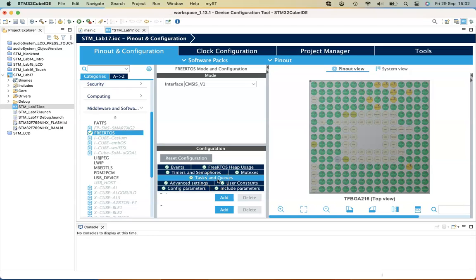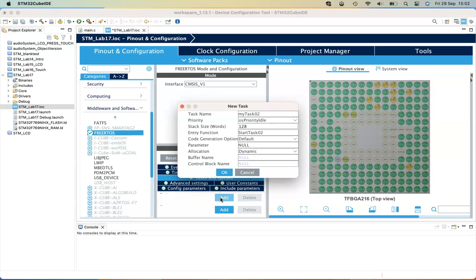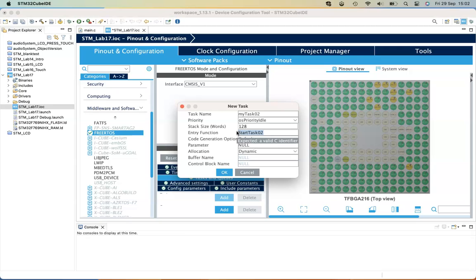Go to Tasks and Queues and define some tasks that you want to run as threads. So here I'm going to declare a function called FlashLED1, and I'm also going to declare another task called FlashLED2.